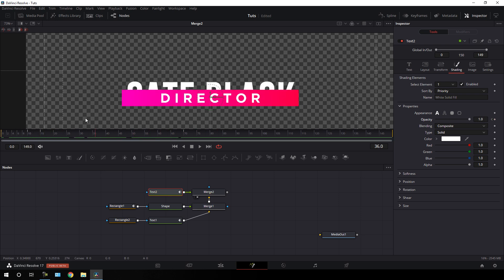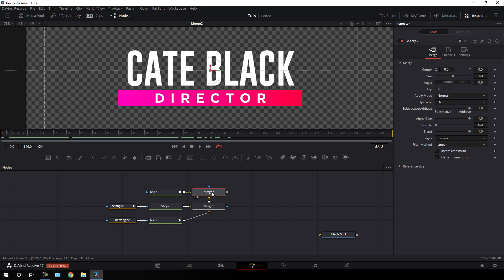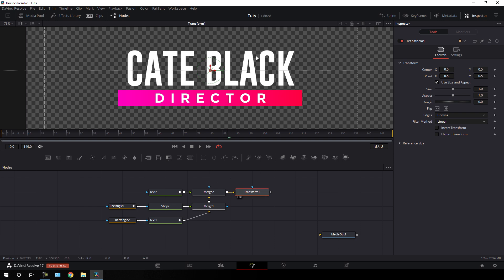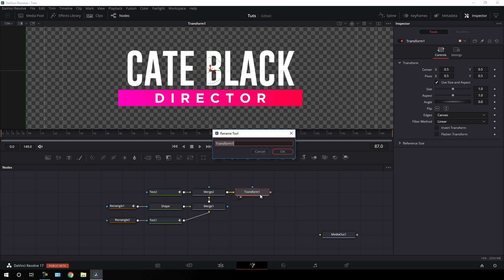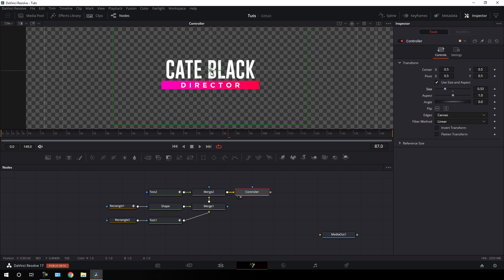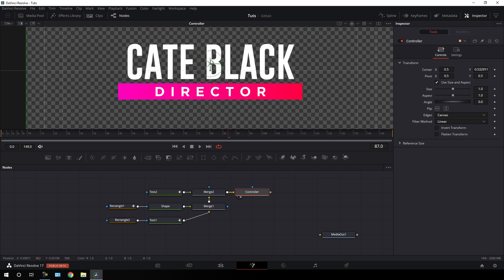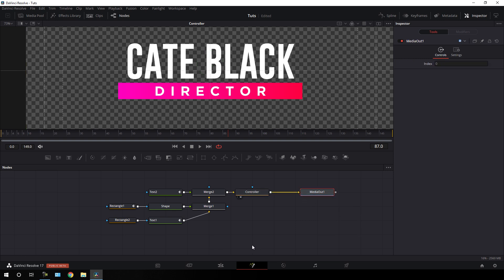After that, attach a transform node — select the merge 2 output, click the transform button, drag this transform to the viewer, hit F2 to rename it, and call it 'controller'. Now we can control the size and position of this whole animation. Finally, connect the media out with this main output and go to the Edit page.